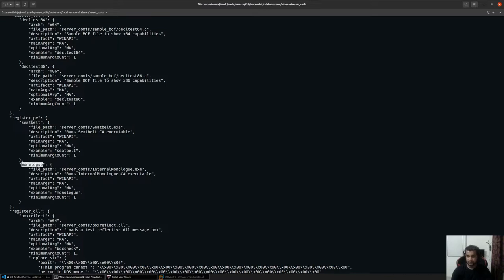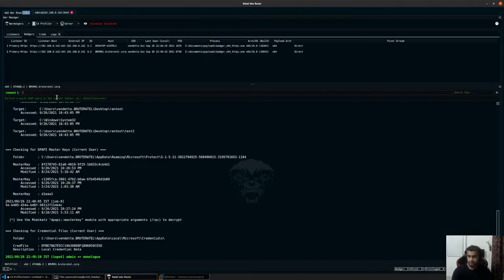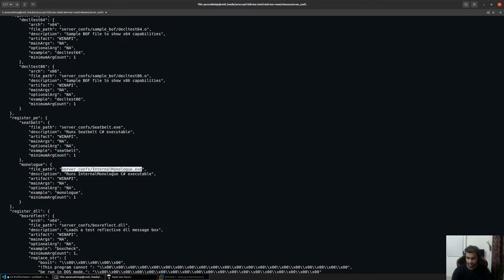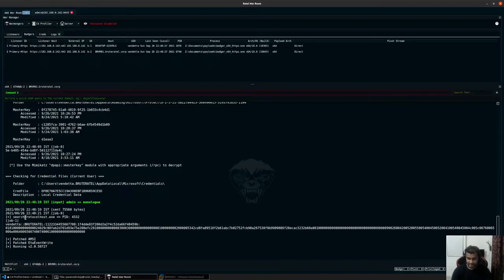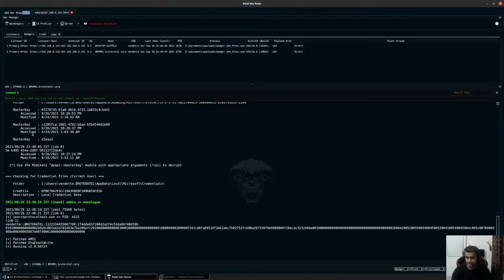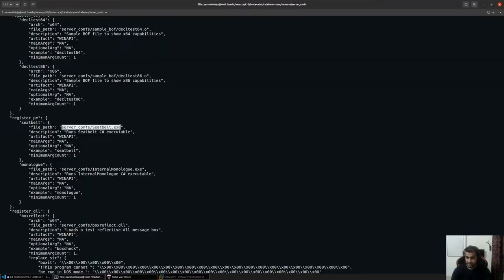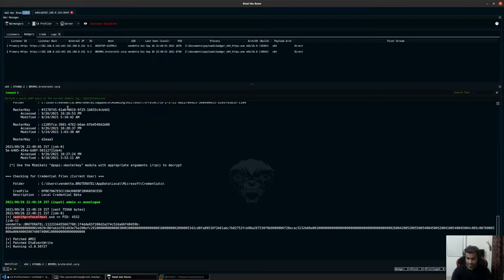Similarly, you can run other commands as well. For example, monolog is also an external command, meaning I have taken an EXE and specified it to run as a command. It has given me the output including patching of AMSI, ETW event riot, and which CLR it is currently using. Remember that this is different from sharp inline. Sharp inline executes within the patched process, whereas register_P takes up the file and executes it into a remote process. If you want to execute it within BruteRatel or the badger itself, you'll have to use sharp inline, which we'll look at later.